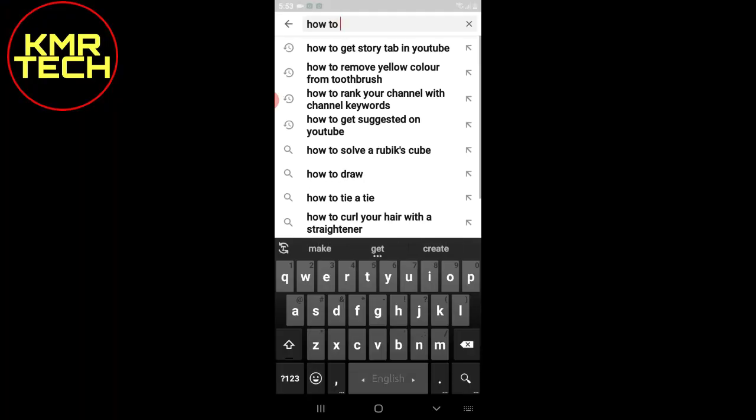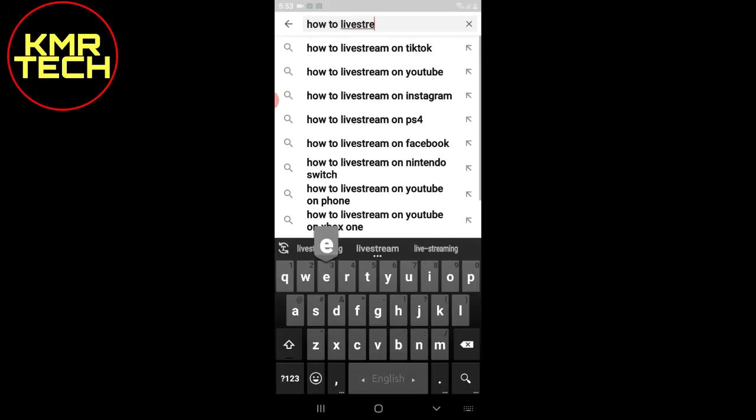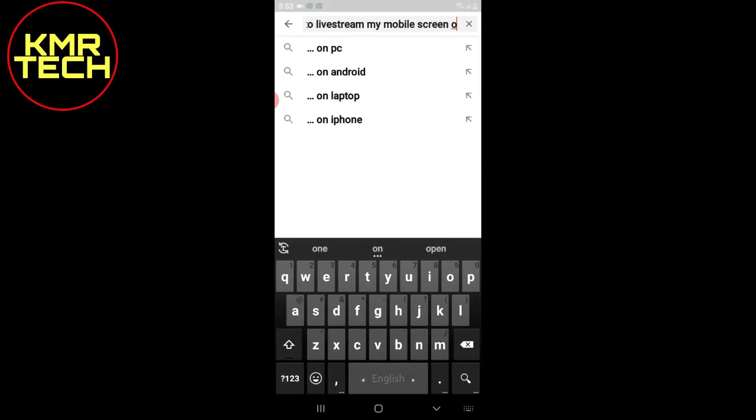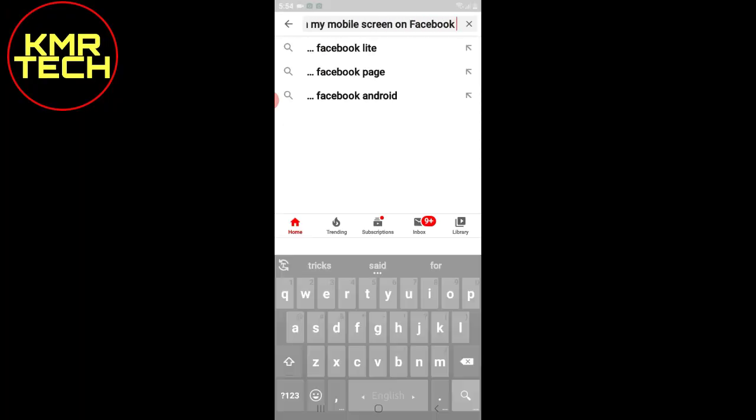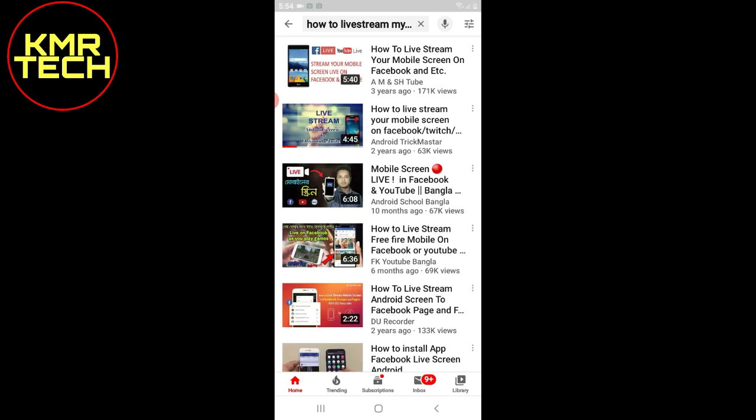Hey guys, what's up! In today's video I am going to show you how to live stream your mobile screen on Facebook. I have searched many times on YouTube for how to live stream my mobile screen on Facebook, but I have not found any proper video on this topic.